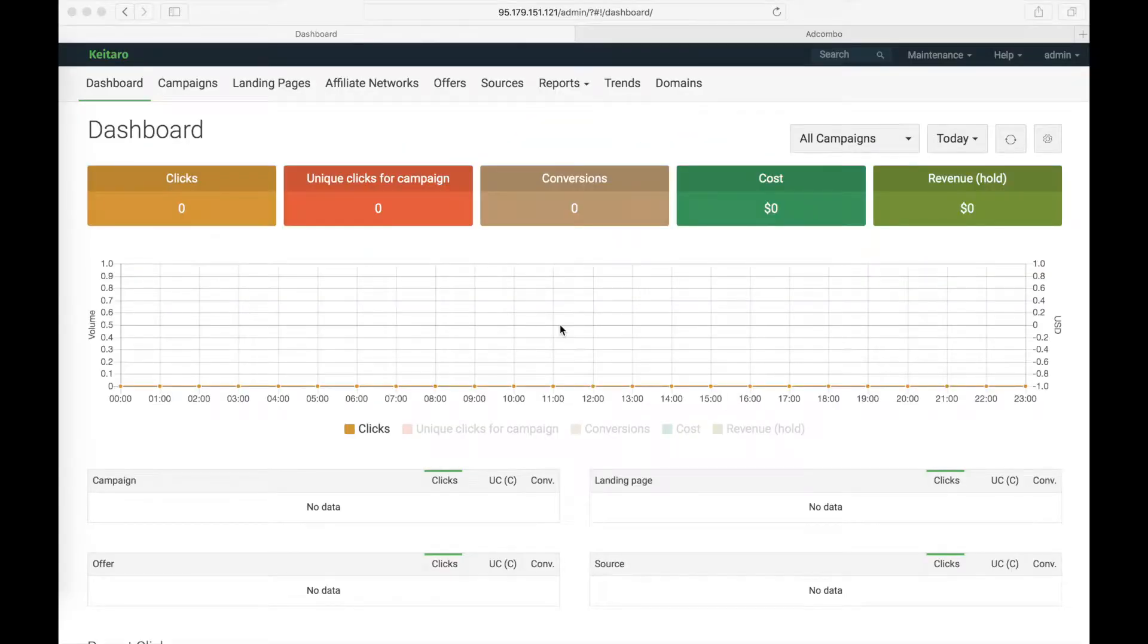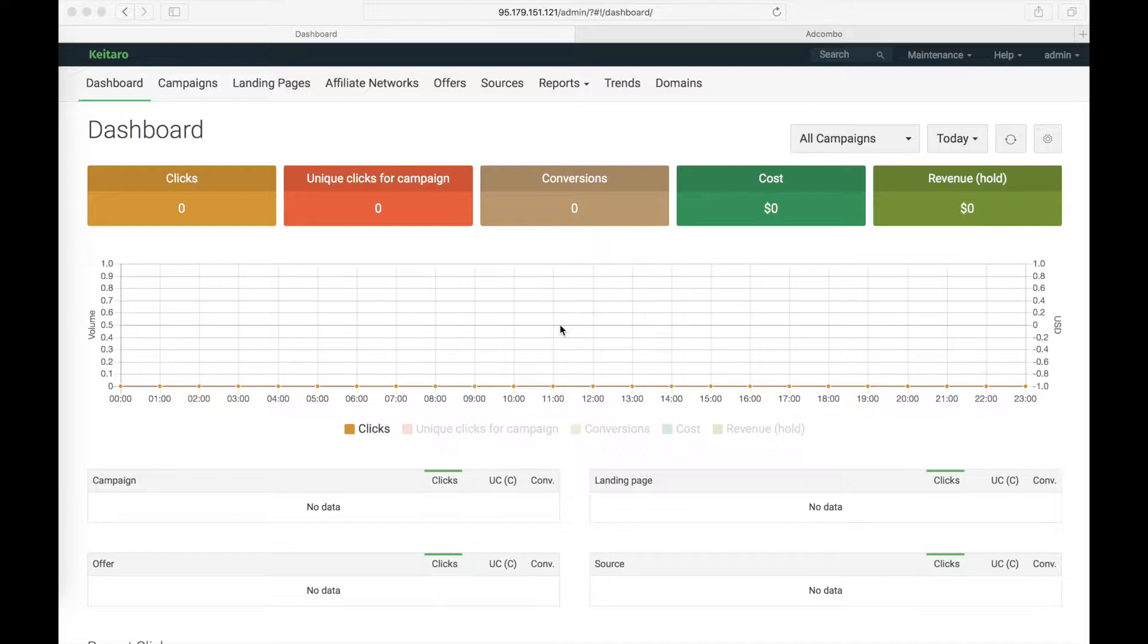Hi everyone, Veronika here from Keitaro Team. Today I'm going to tell you how to set up a postback with an affiliate network if there is a template of this network in our tracker.